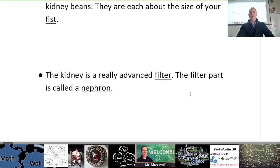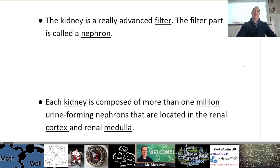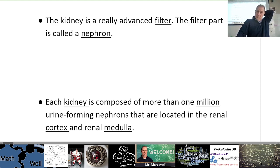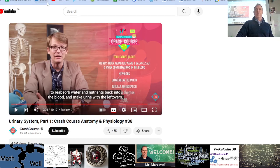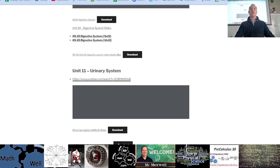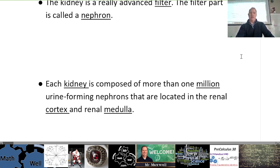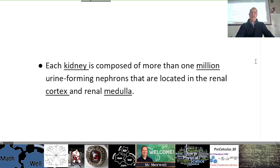The kidney is really an advanced filter. The filter part is called a nephron. Each kidney is composed of more than one million urine-forming nephrons located in the renal cortex and renal medulla. We just watched the Crash Course video on this — it's on the website. We did talk about the nephrons in that video, the long tubes that bring things out and in. The renal cortex and the medulla are the different parts of the kidney where the nephrons are.